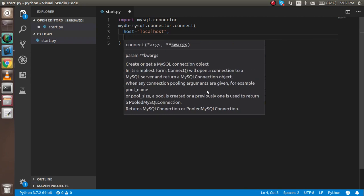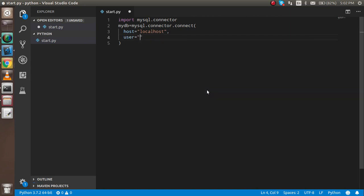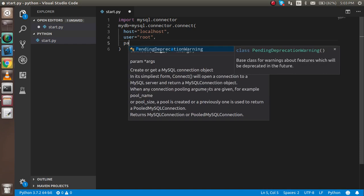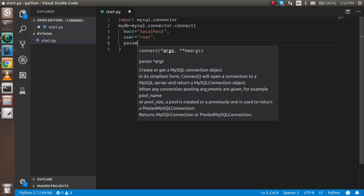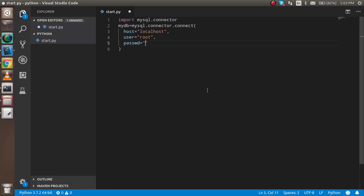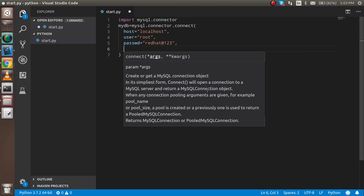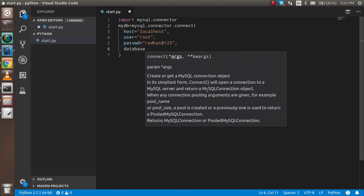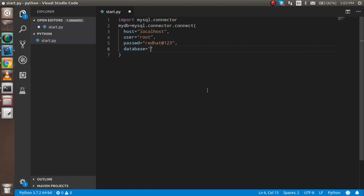user which is root in my case, password which in your case can be different or blank, and database which is user. The credentials are set.